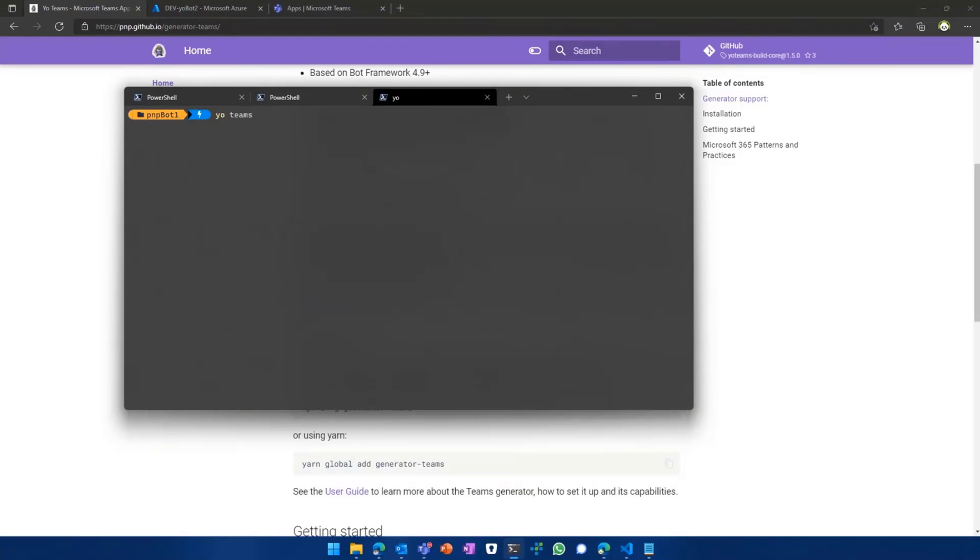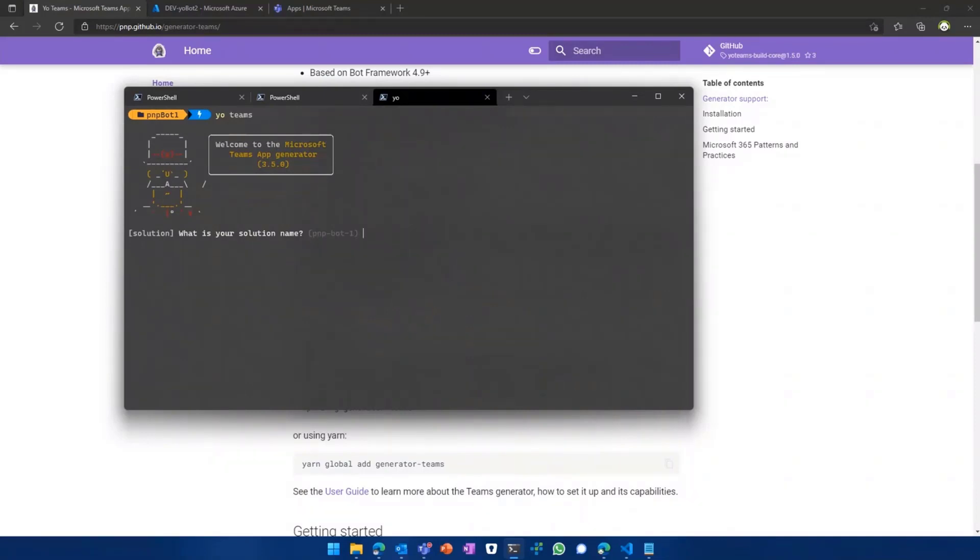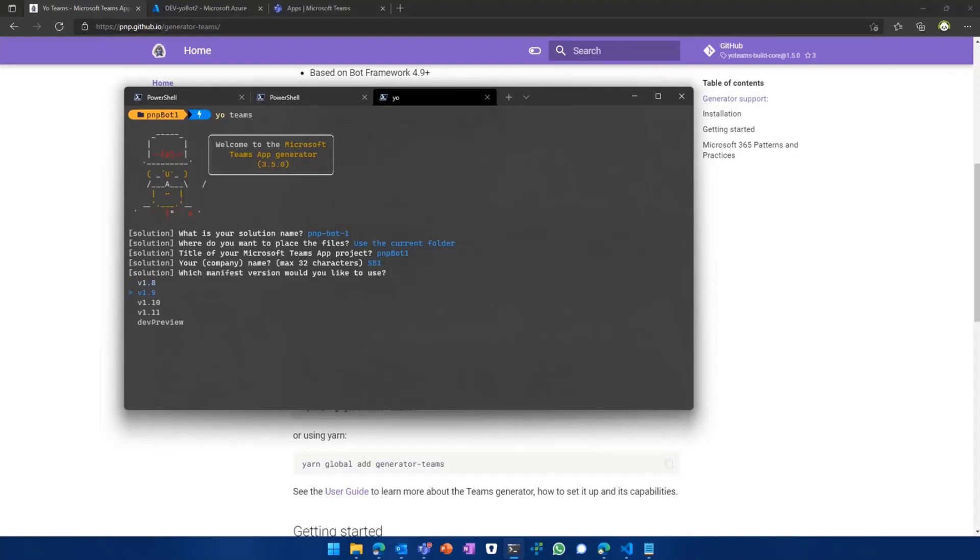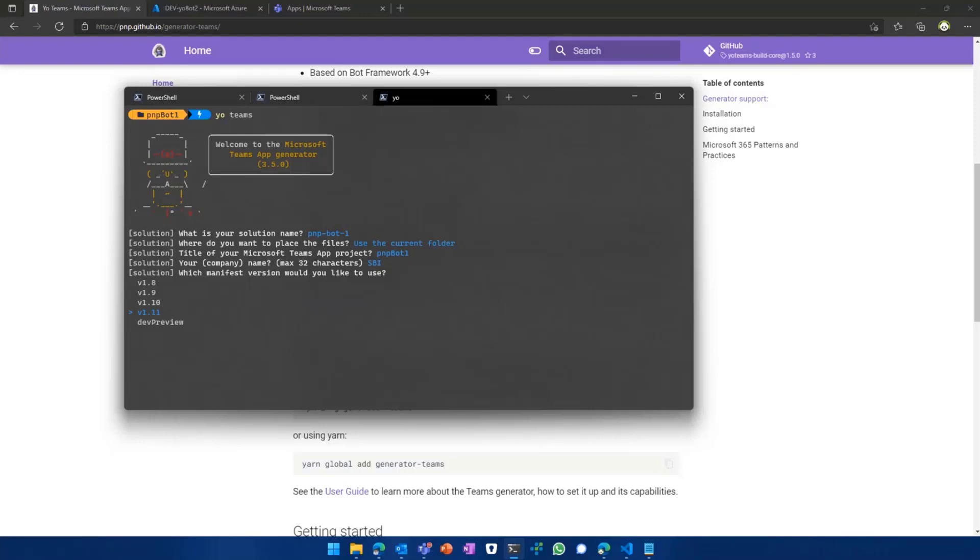And then it should basically ask you some basic questions around your Teams application. So first off, solution name. Then if you want to use the current folder or if you want to create a new one, the title of your project, your company name or your actual name. Then you can play around with the manifest versions. So you have the choice of using either one of the more older manifest versions like 1.8 or the newest one, which is 1.11.